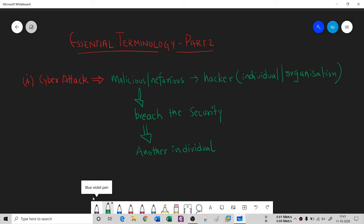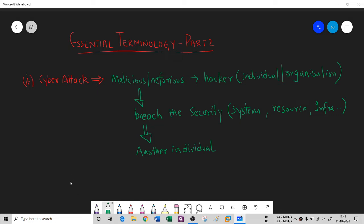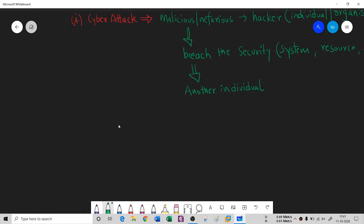When we talk about security, it consists of a system — it could be a resource, or any kind of infrastructure, ranging from a web server to a network infrastructure. Now, when dealing with cyber attacks, another thing comes to mind: what types of cyber attacks do we have? Yes, we have some types.